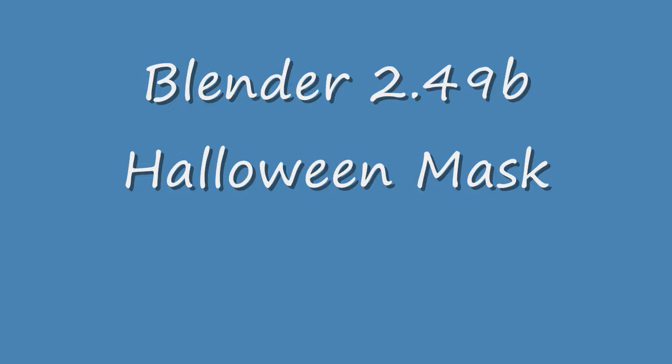The name of this video is Blender 2.49B Halloween Mask. Modeling with curves is a powerful Blender feature. Few objects in life are pure straight lines. Life continues to throw curves at us. As an example, we're going to make a Halloween mask with Bezier curves.